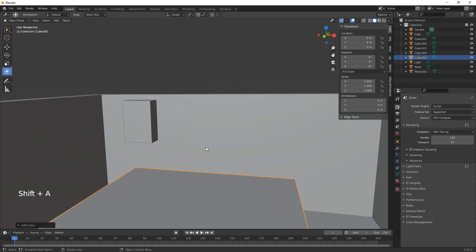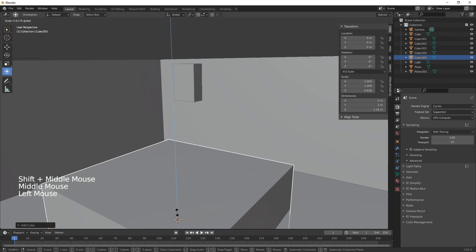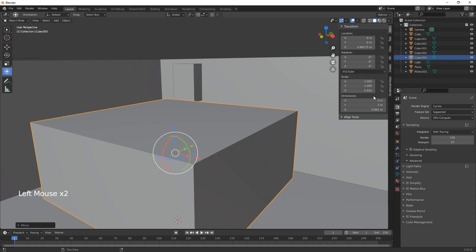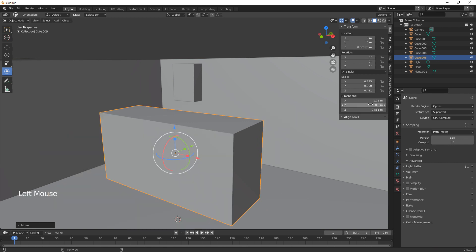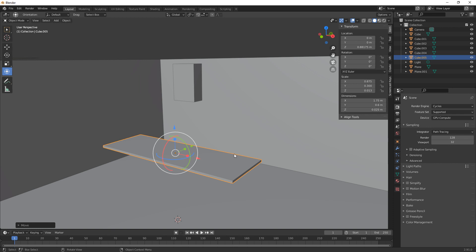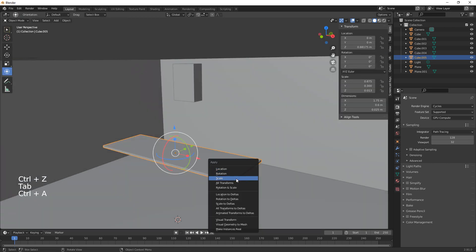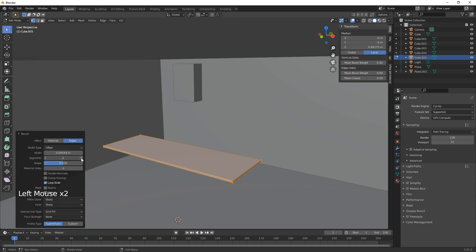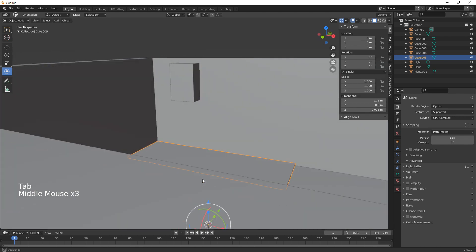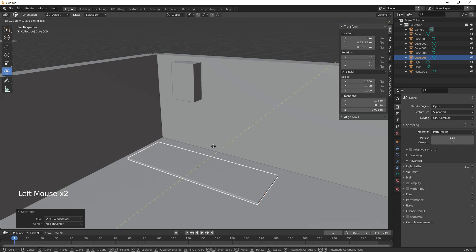Next we add another cube and make it about 1.75 on the X, 0.6 on the Y, and 0.025 on the Z. Then we give it a bevel all round — Ctrl+A to reset all transforms first, then Ctrl+B to bevel, go into settings and up the segments to three or four. This is the tabletop, so we set origin to geometry and shift it into position.